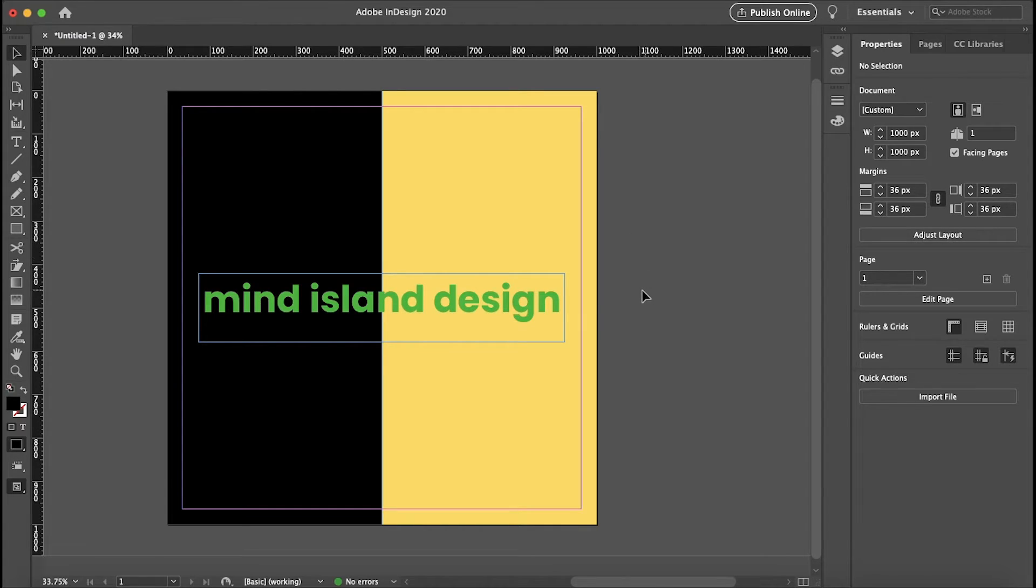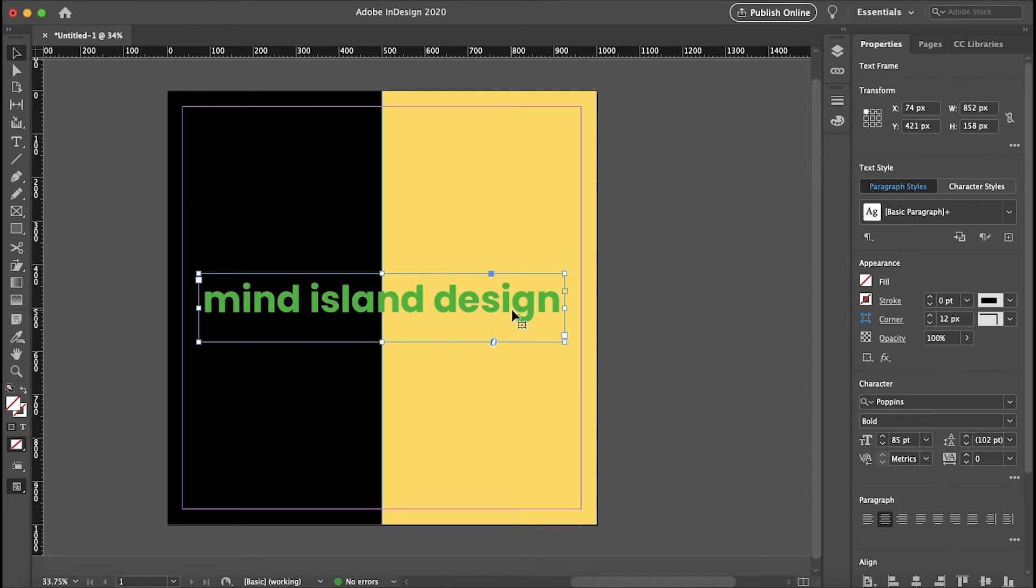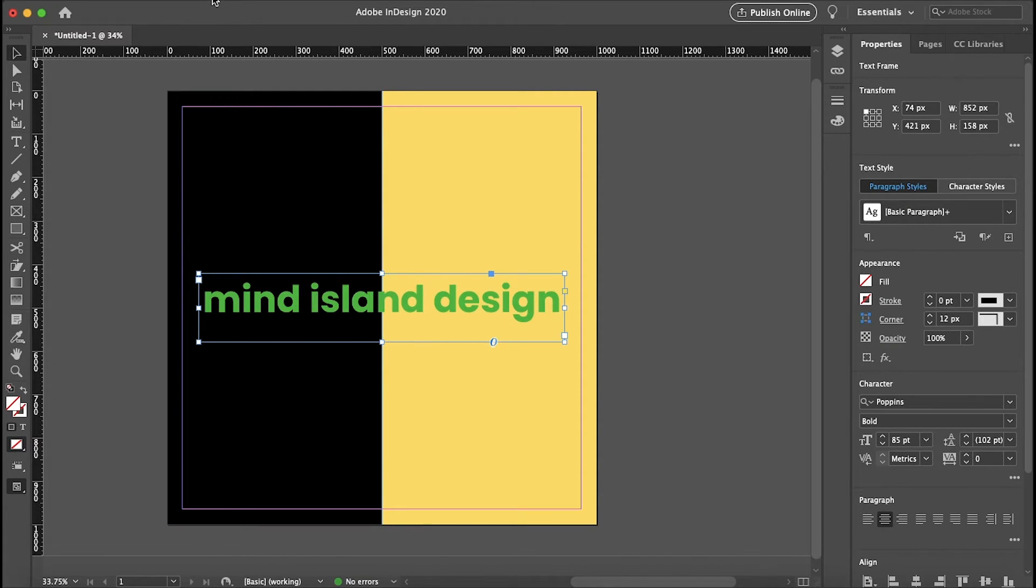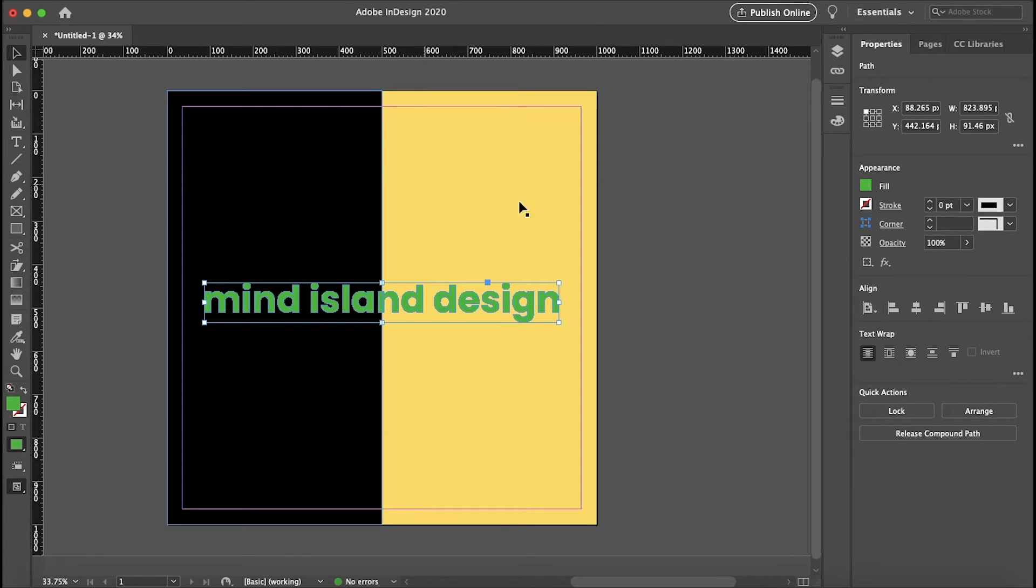The next step is to turn our text into an actual object so it is no longer editable. Just select your text and then go to Type, Create Outlines.